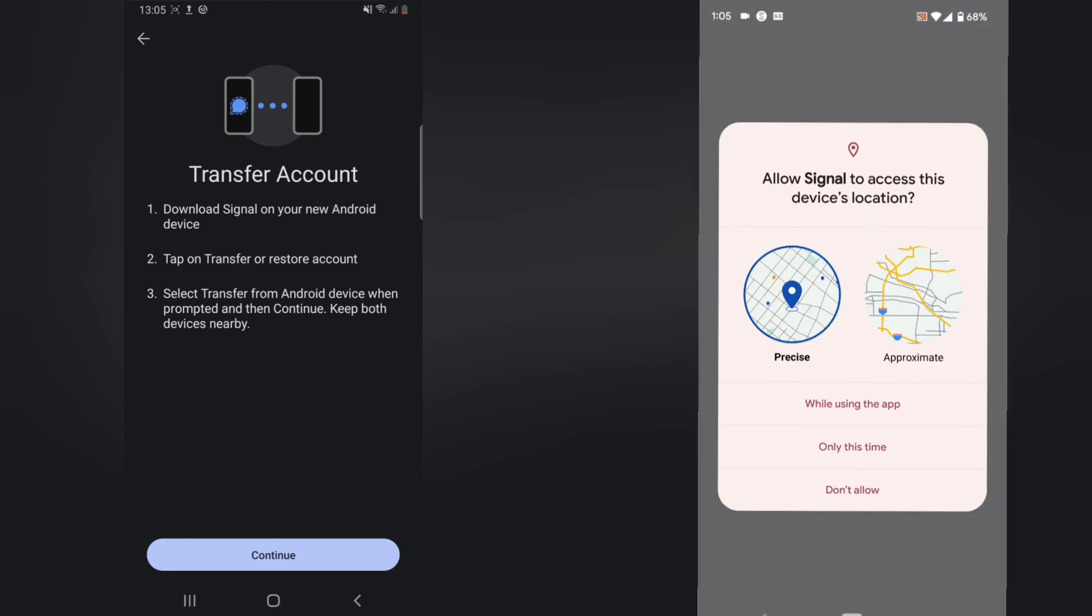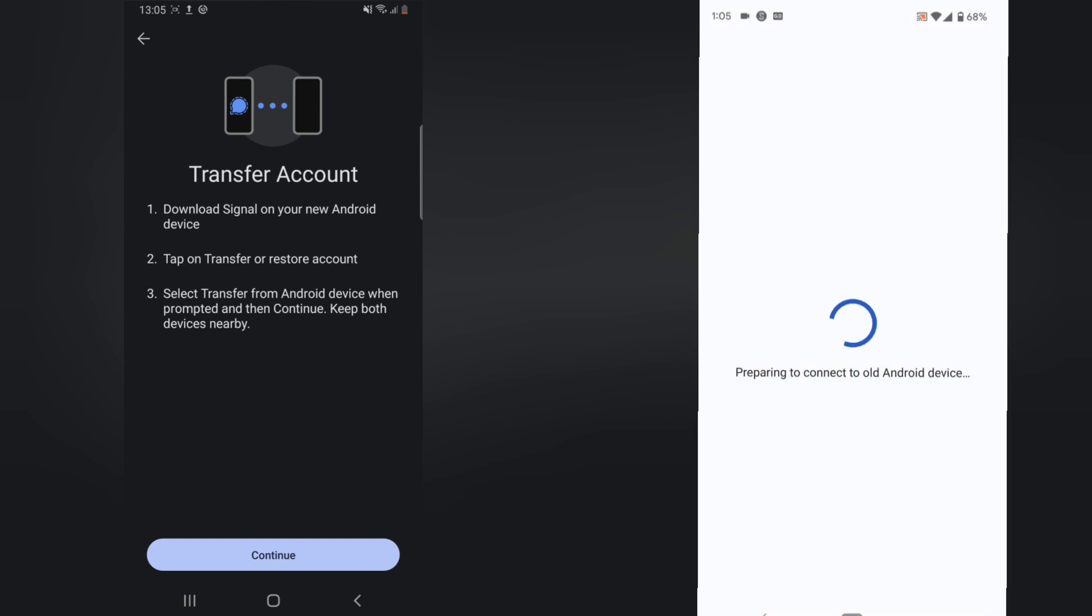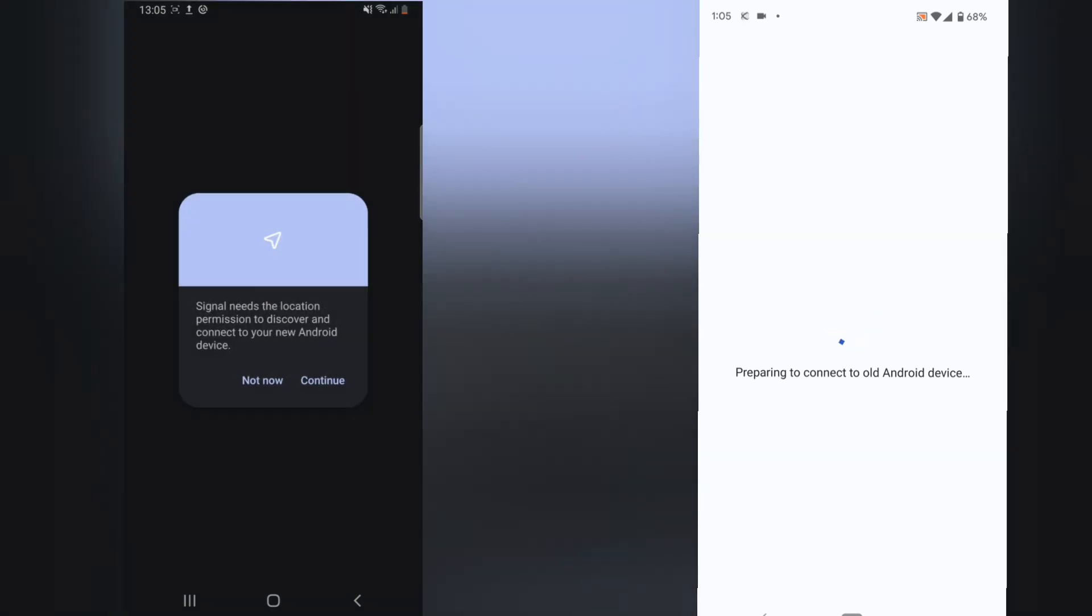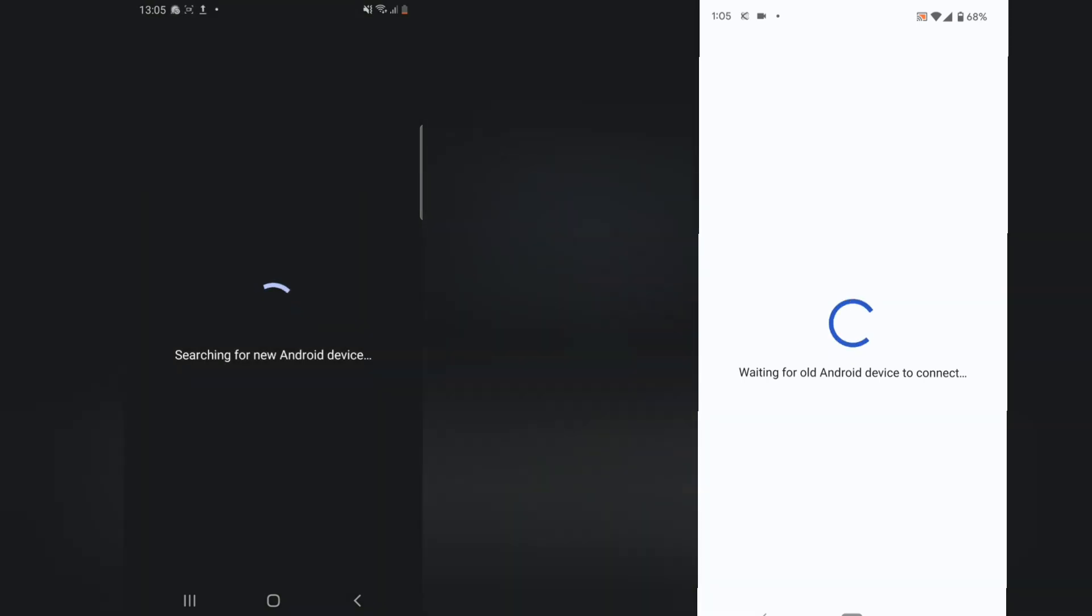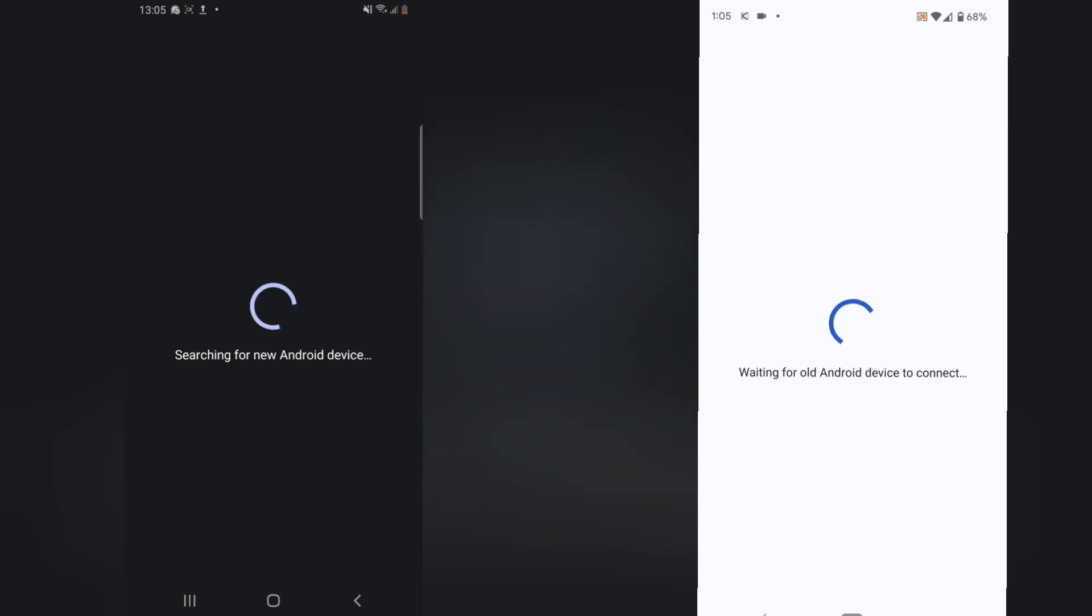This is optional - I'm just going to say while using the app, and then I'm going to say continue right here and also continue right here. It says allow Signal to access this location - I'm going to say allow. Now it is searching for the device, so make sure the devices are close to each other.